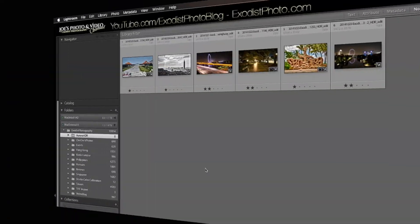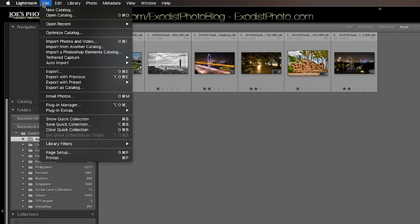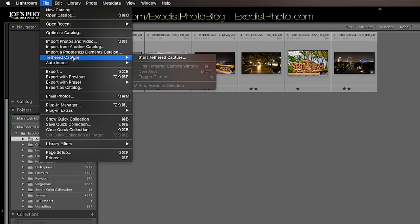Well, now we have the camera plugged up. Now let's get over here to Adobe Lightroom and I'll show you how to set that up. We can first start by opening Adobe Lightroom if you don't already have it open and we want to go up to the top to File.